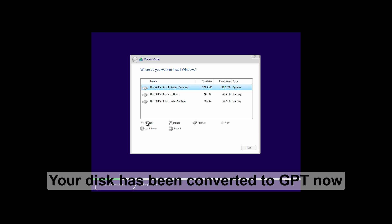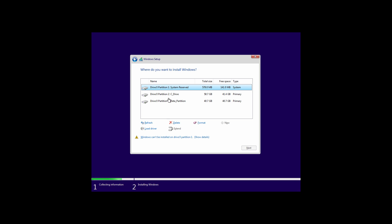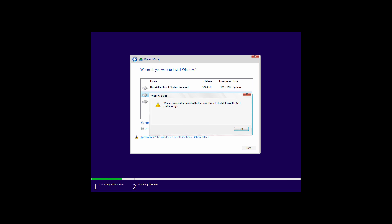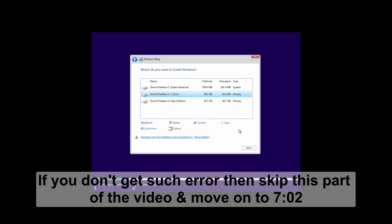Click on refresh. Select the C drive. As you can see now it shows an error message. Windows cannot be installed to this disk. The selected disk is of GPT partition style. If you don't get such error message then skip this part of the video and move on.